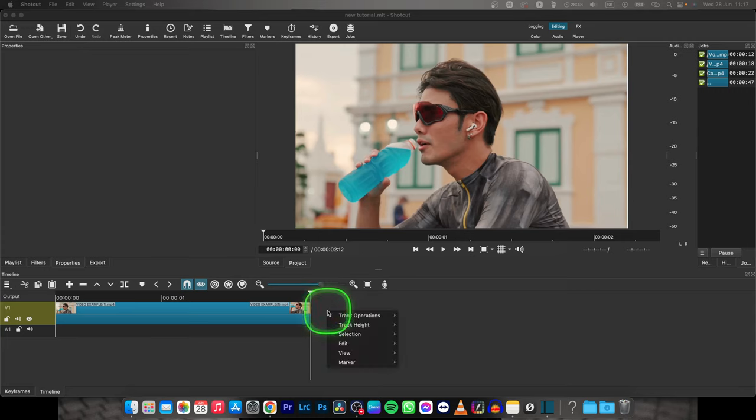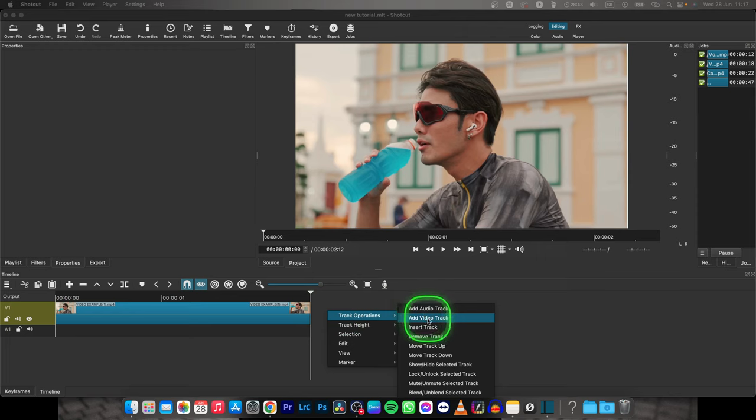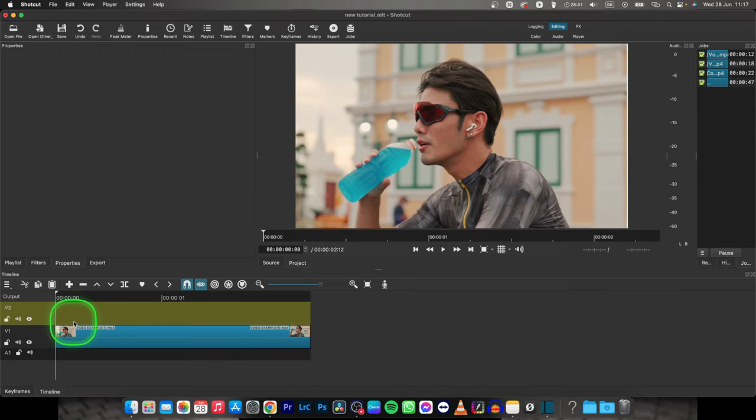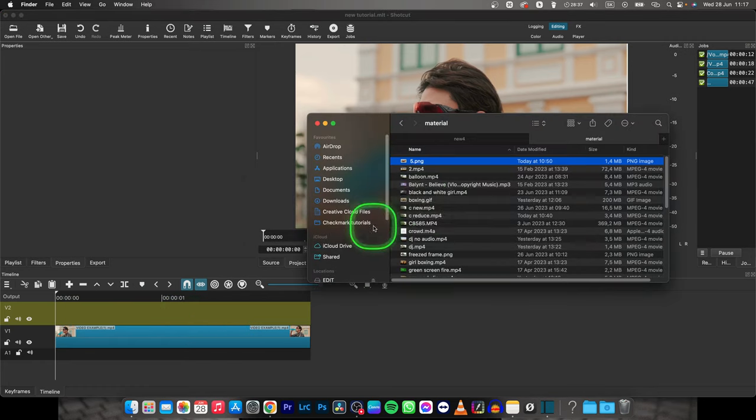just right click on your track, go over to track operations, then add video track. Now you have the second video track which you want to drag your images to.